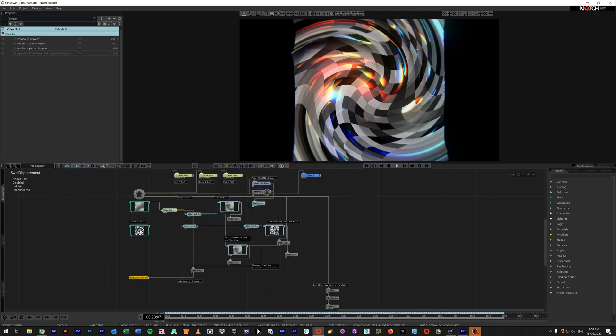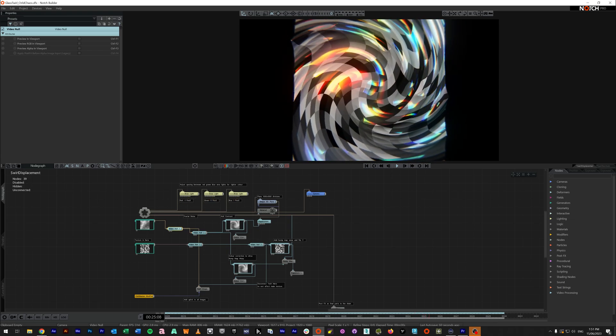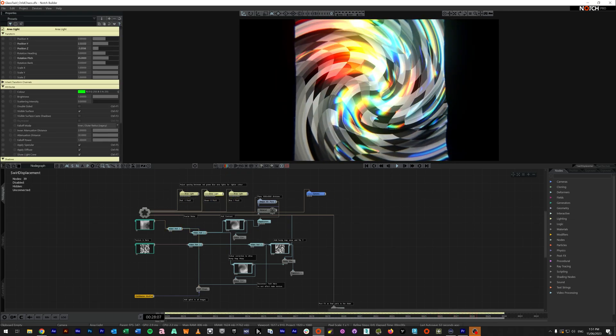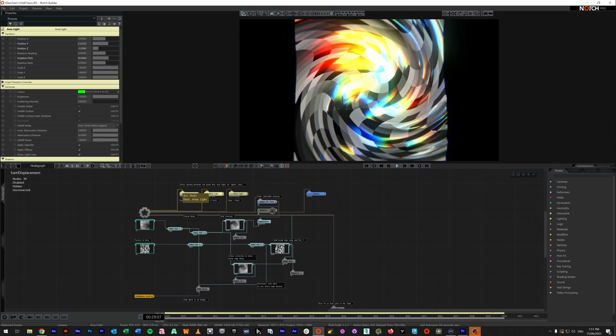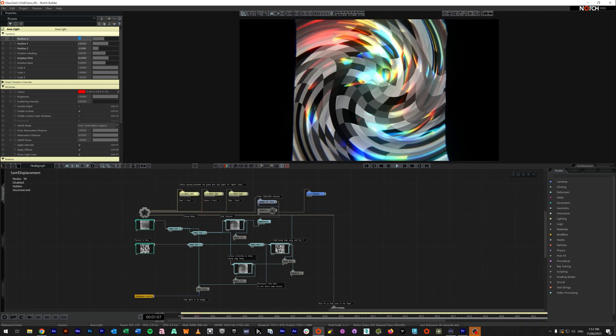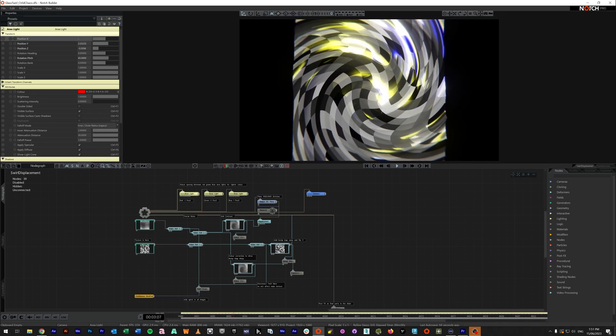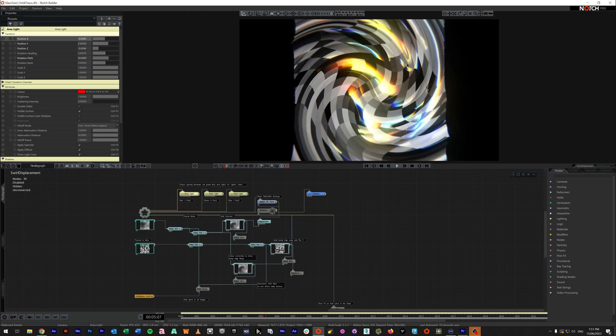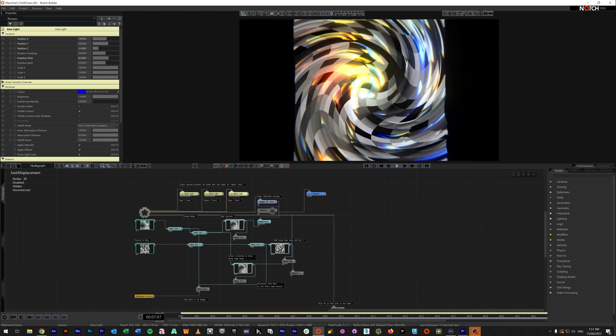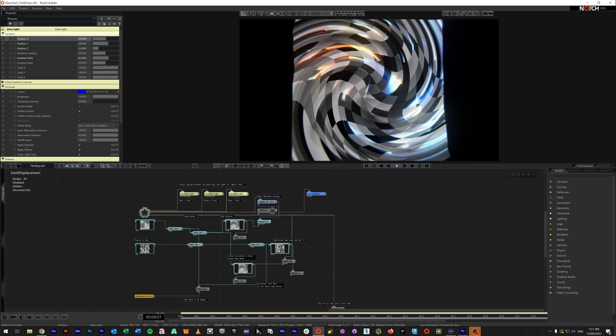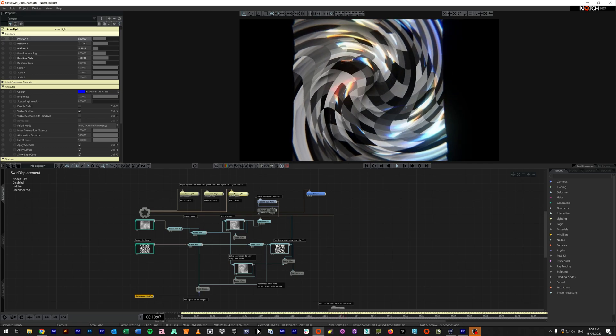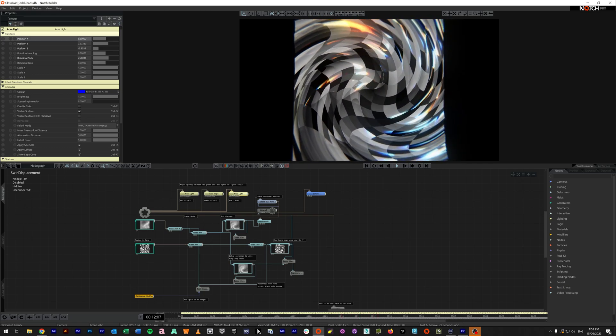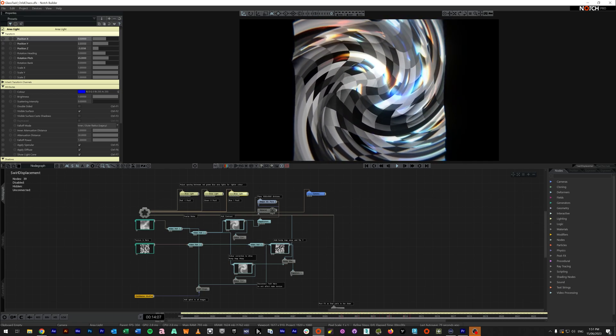So again, we've got the three area lights for our reflections. At the moment, I've got them spaced out in a unit of one. But if I bring them closer, so say negative 0.5, zero and 0.5, you'll see that I get far more of an amber to blue sort of look as the colors are mixing.